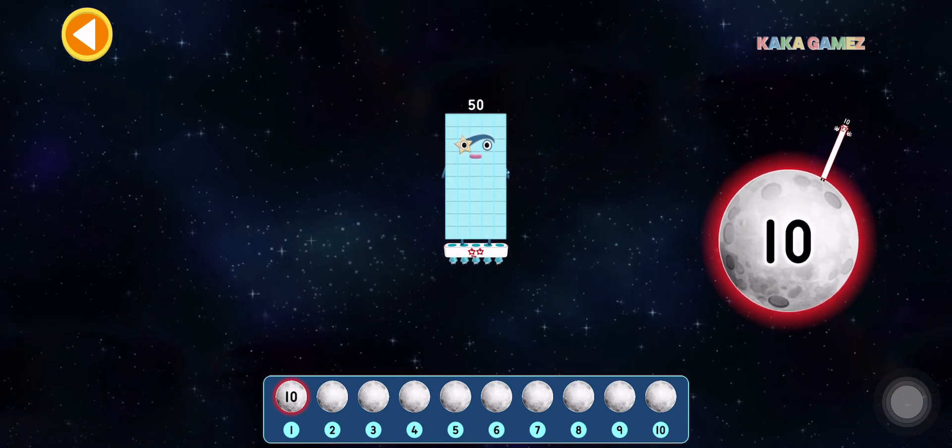This is 50. 50 is 5 times 10. Let's find the correct moon.